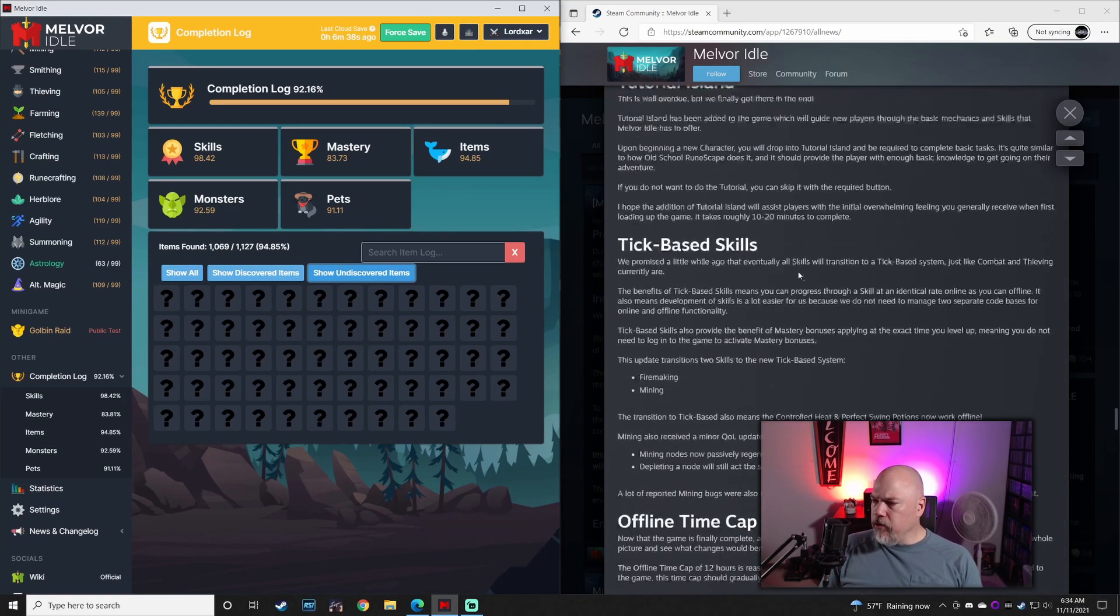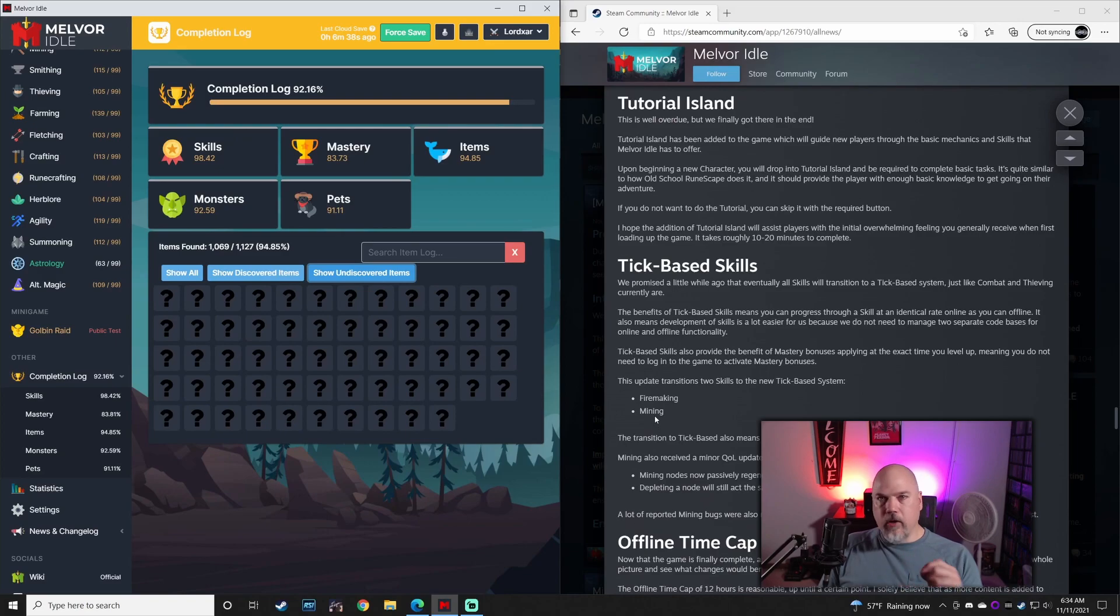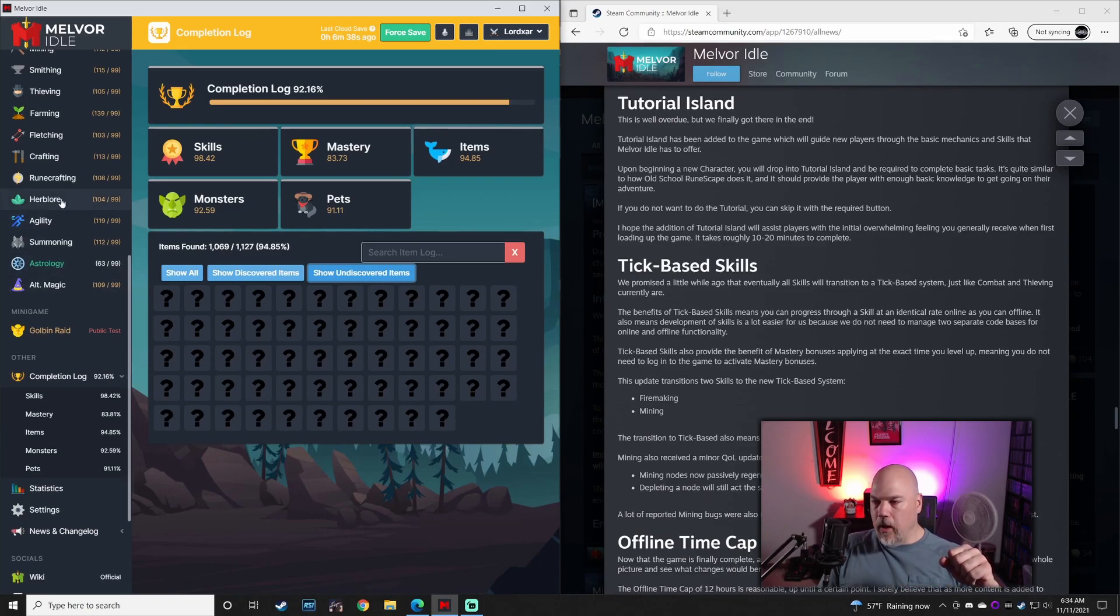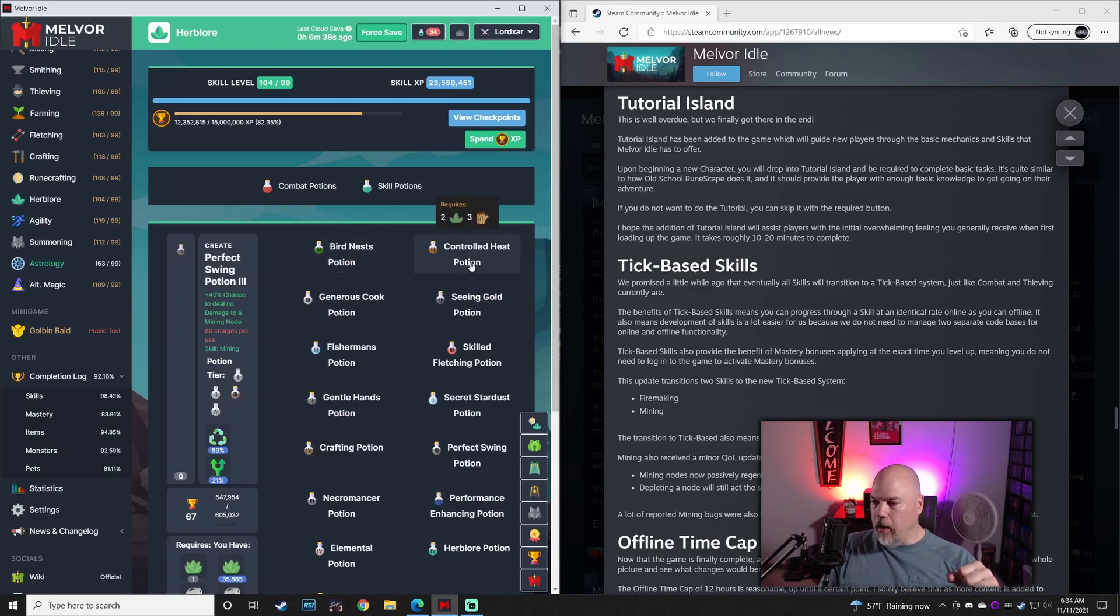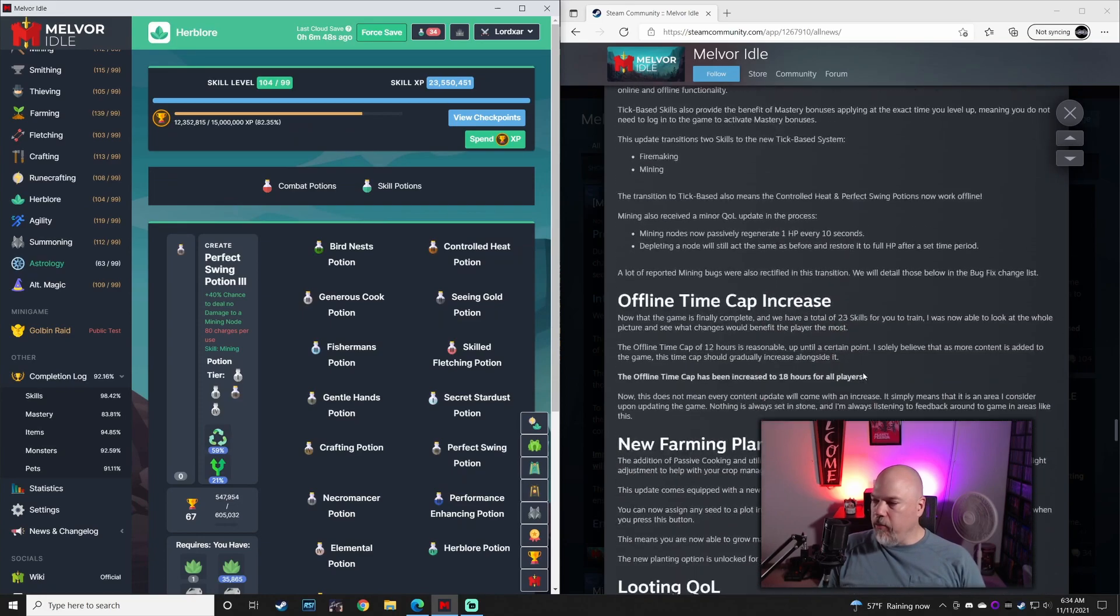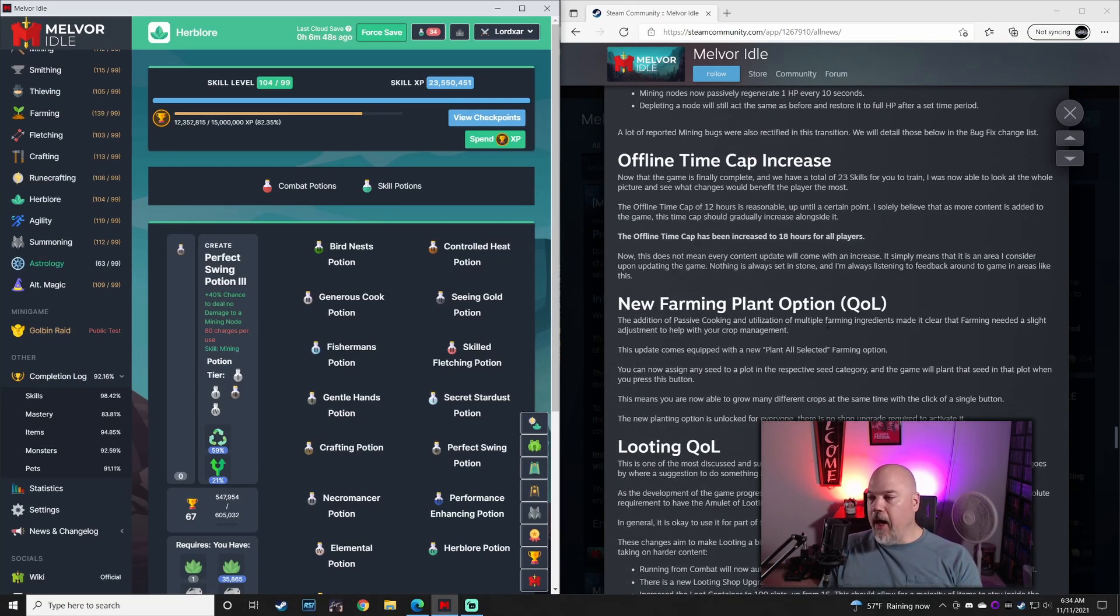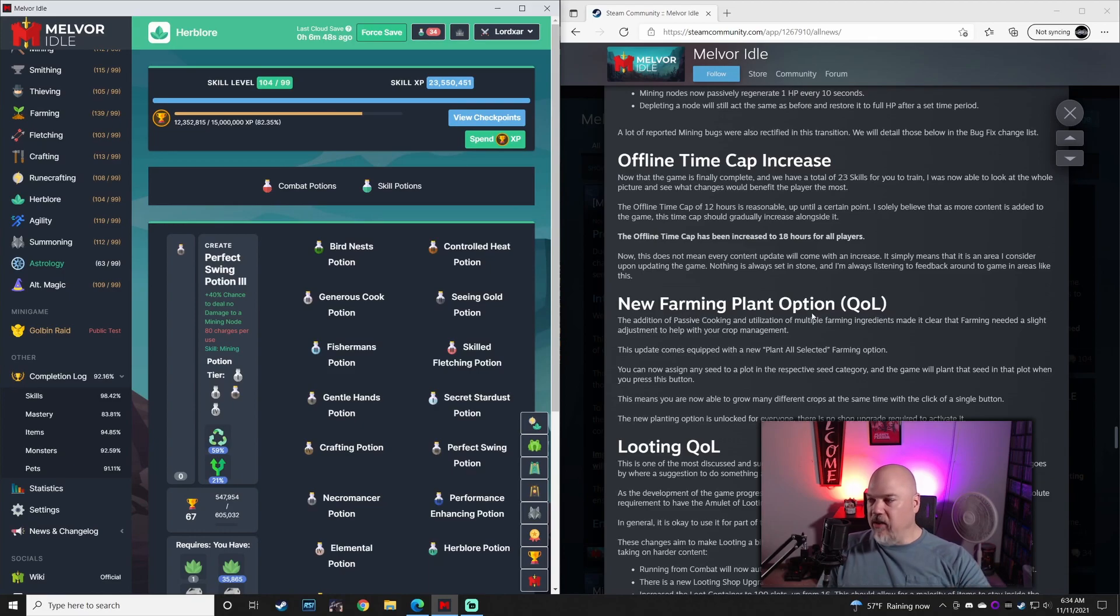There's a new tutorial. The fire making and mining are tick based, so your potions now for controlled heat and perfect swing now work offline, which they didn't before. Big change here. The offline time cap has gone from 12 hours to 18 hours.